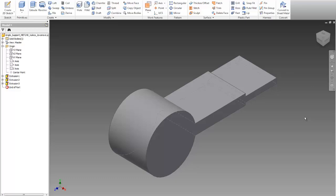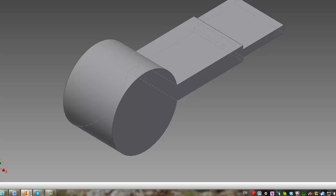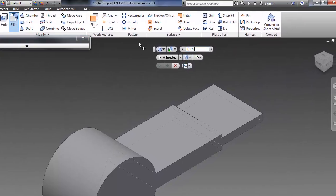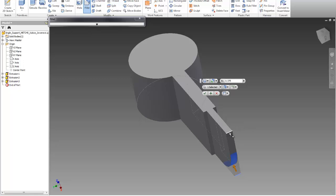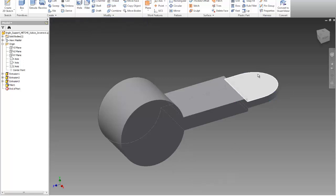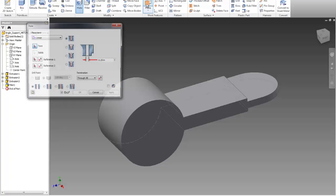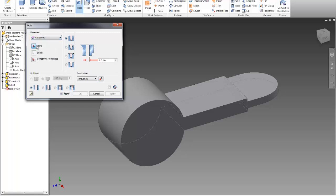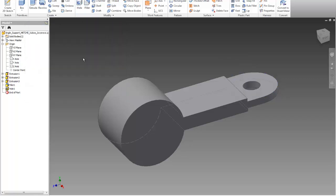Going to home view, I can see what I have. Now I can add a fillet. I have a radius of 0.375, so I'll go there and use fillet 0.375 on these edges. Now I will put a hole — they have a hole of 0.25 through all. I'll go to create hole, use concentric, select the plane, and set the concentric reference. Diameter is 0.25.